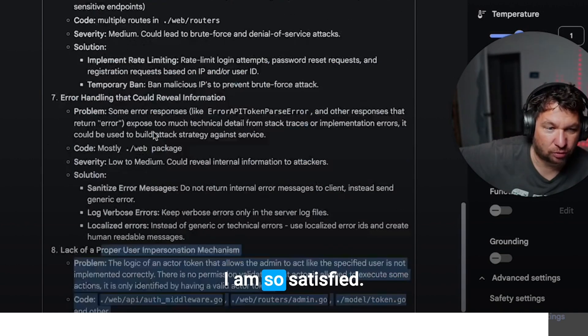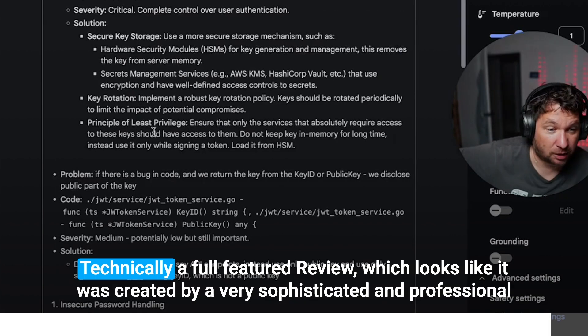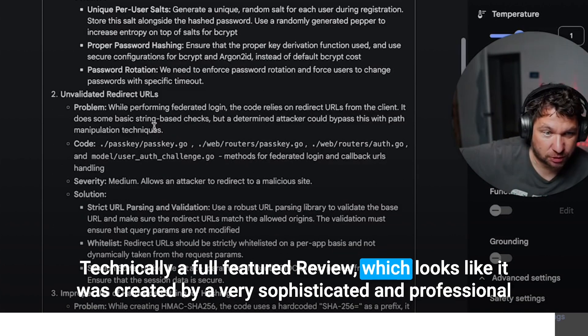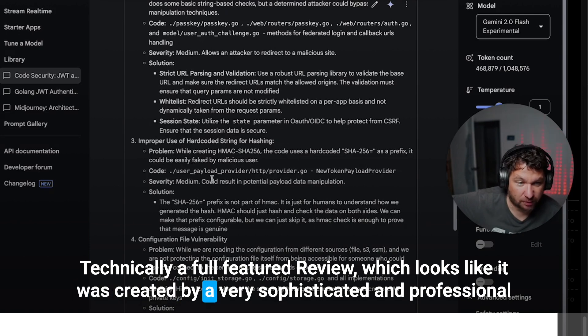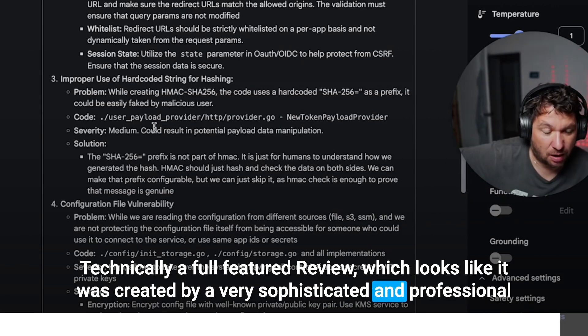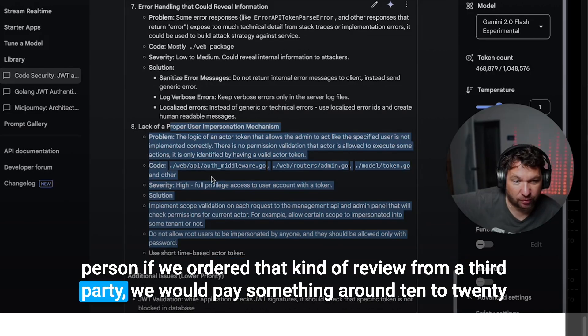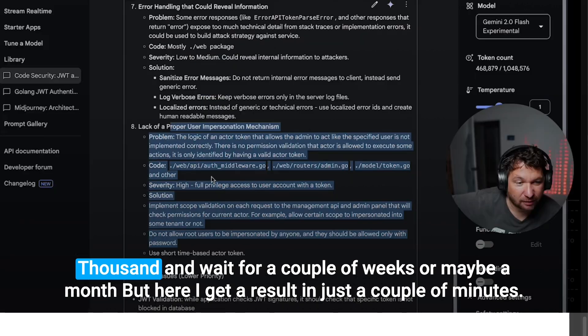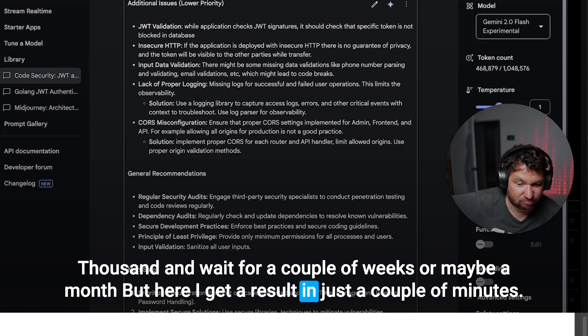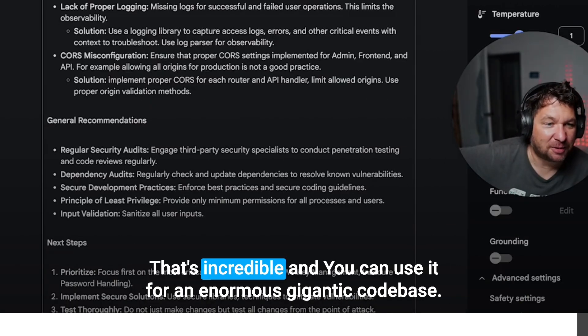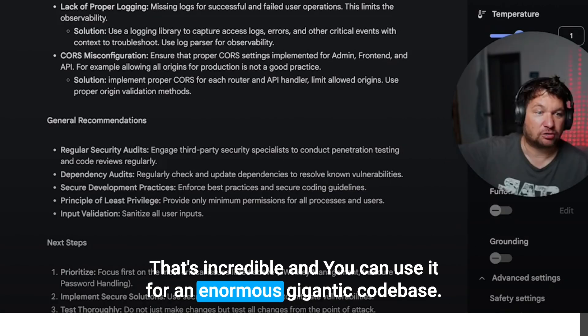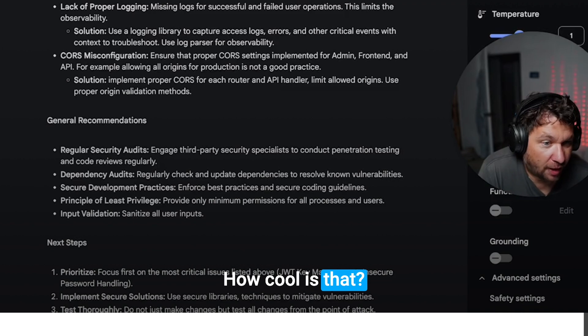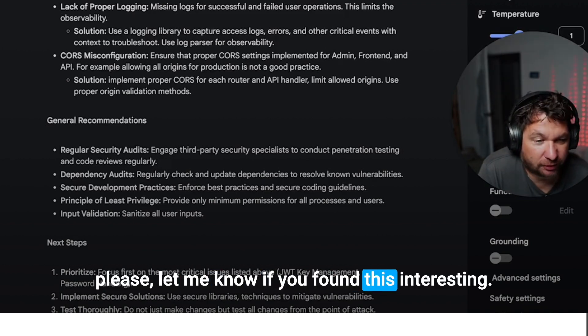It's all cool. I am so satisfied. This is technically a full featured review, which looks like it was created by a very sophisticated and professional person. And if we ordered that kind of review from a third party, we would pay something around 10 to 20 thousand and wait for a couple of weeks or maybe a month. But here I get a result in just a couple of minutes. That's incredible. And you can use it for an enormous gigantic code base. How cool is that? Please let me know if you found this interesting. Cheers.